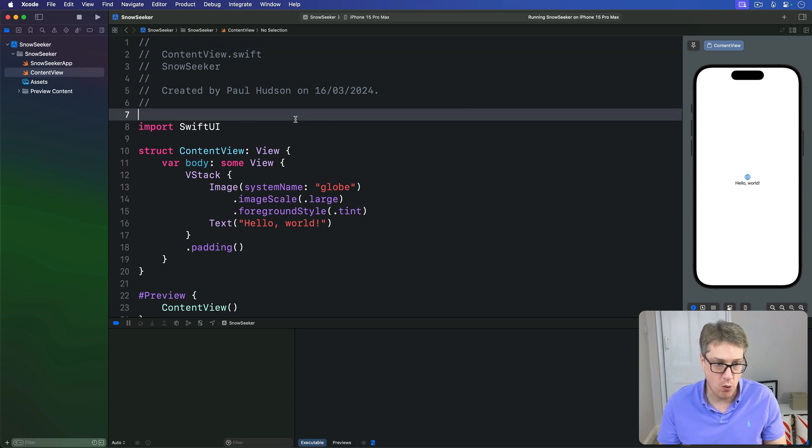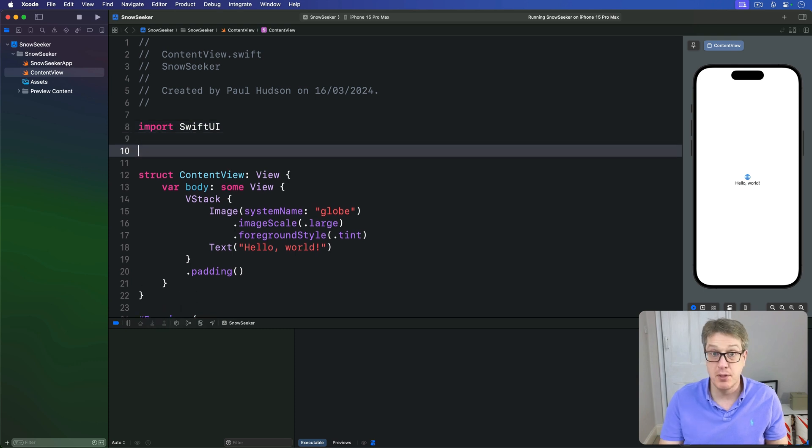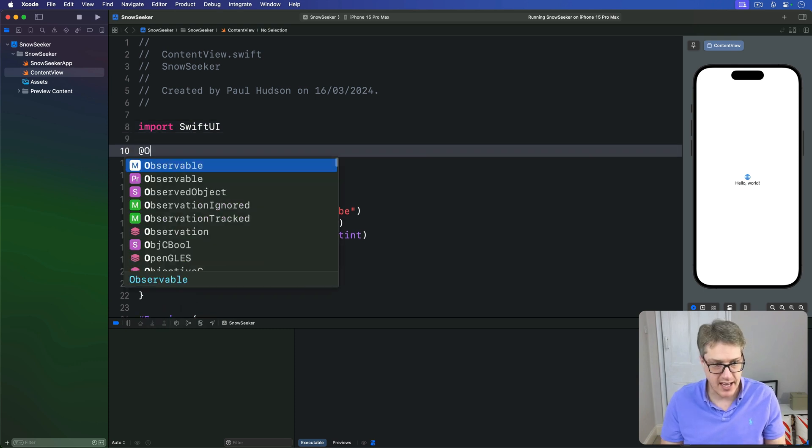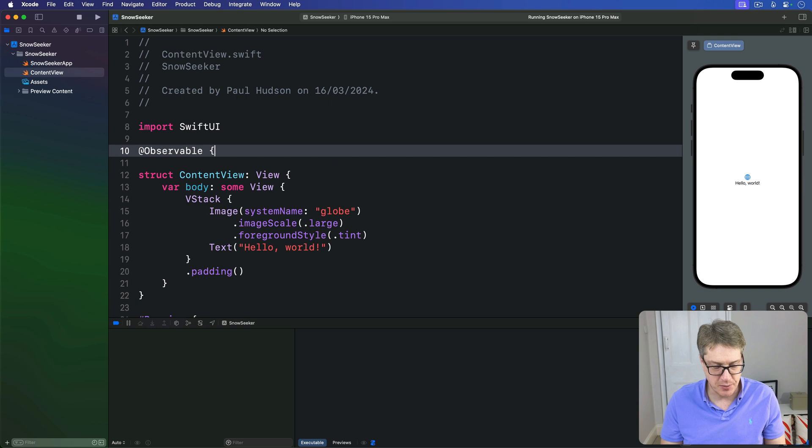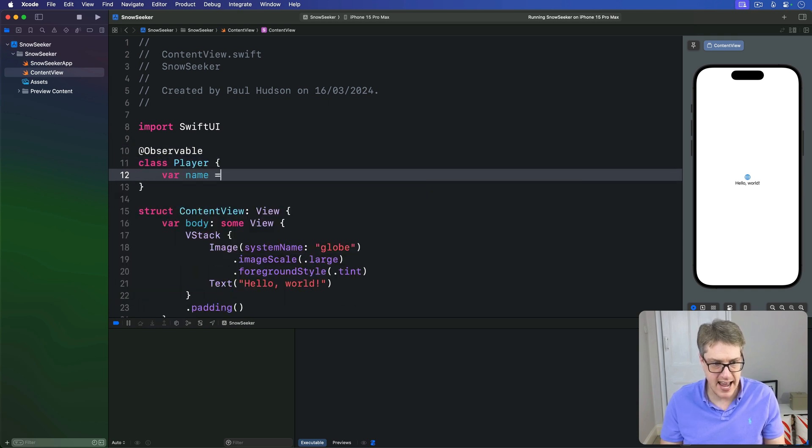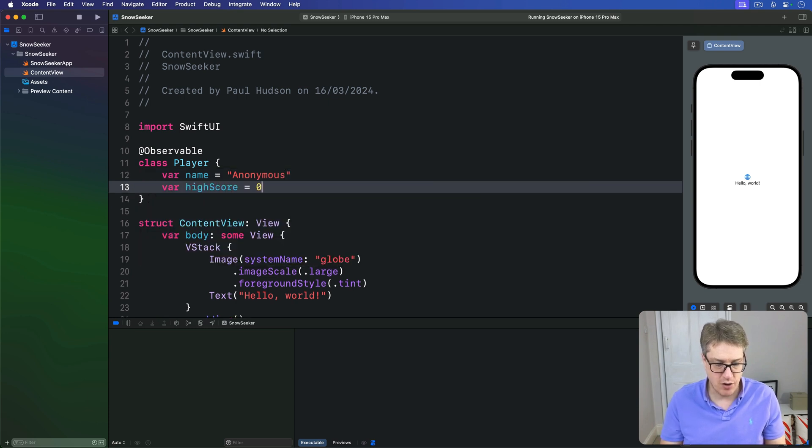We'll make a small player class that can be observed by SwiftUI. I'll say @observable class Player has a name string of anonymous and a highScore int of zero.